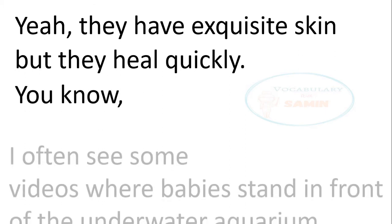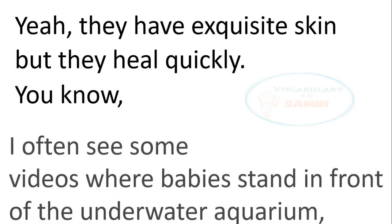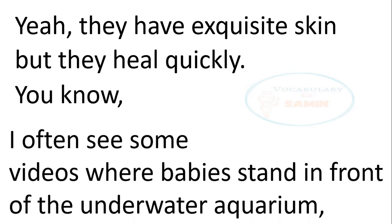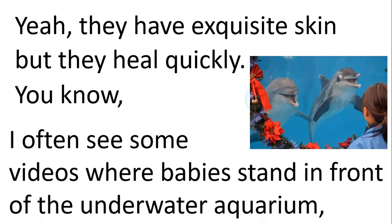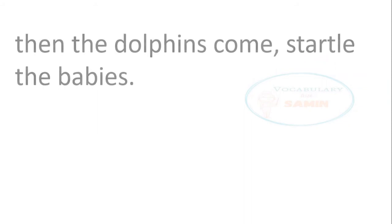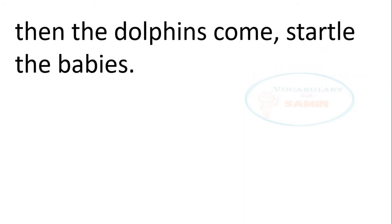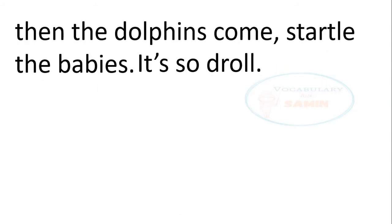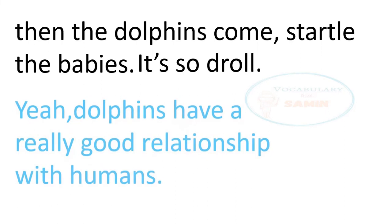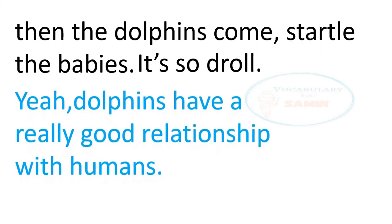I often see some videos where babies stand in front of the underwater aquarium. Then the dolphins come, startle the babies. It's so droll. Yeah, dolphins have a really good relationship with humans.